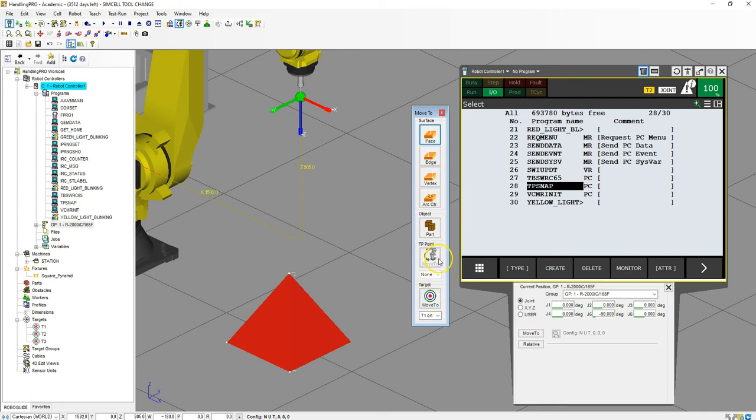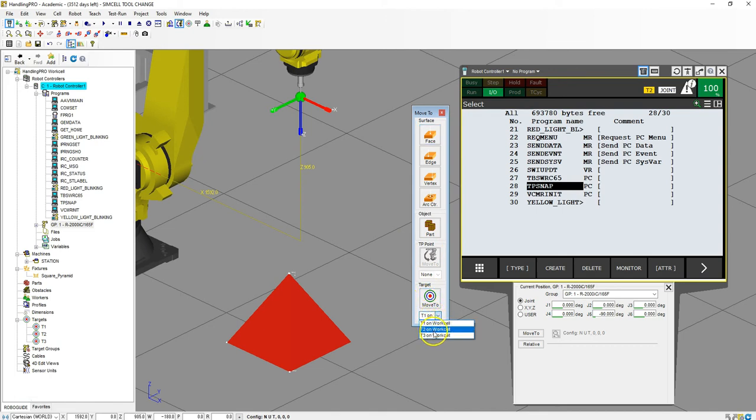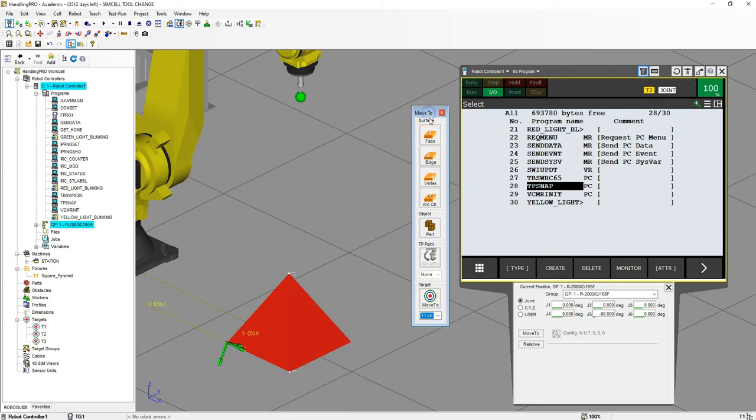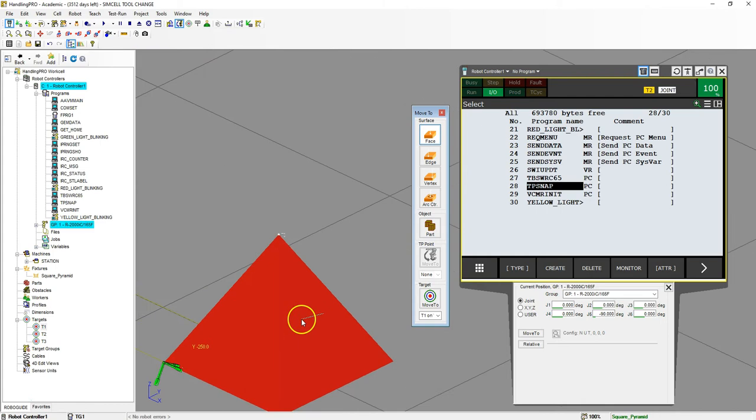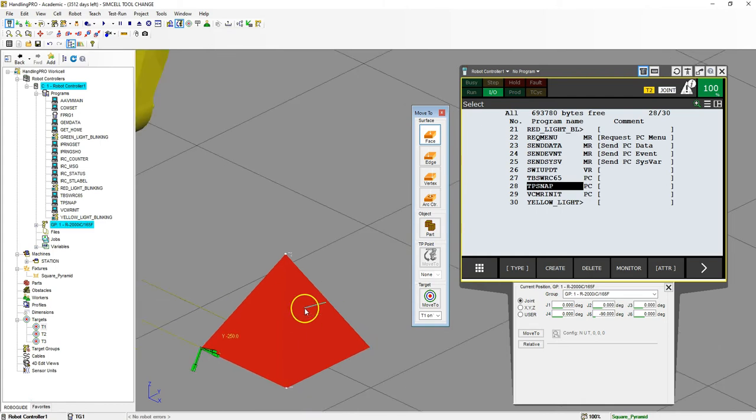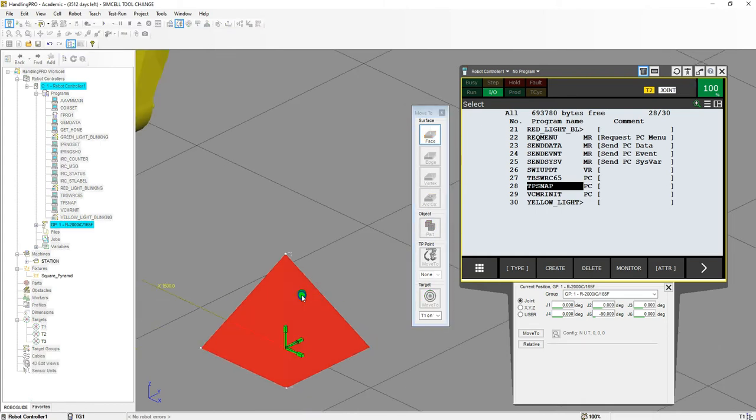We can move to an already taught point or we can also move to the targets which we did in a previous video: target one, target two, target three on the work cell. Let's look at a face. If we want to go somewhere on this face, you'll notice that we have a triad. If I want to go here, notice how the robot moves automatically to that position.